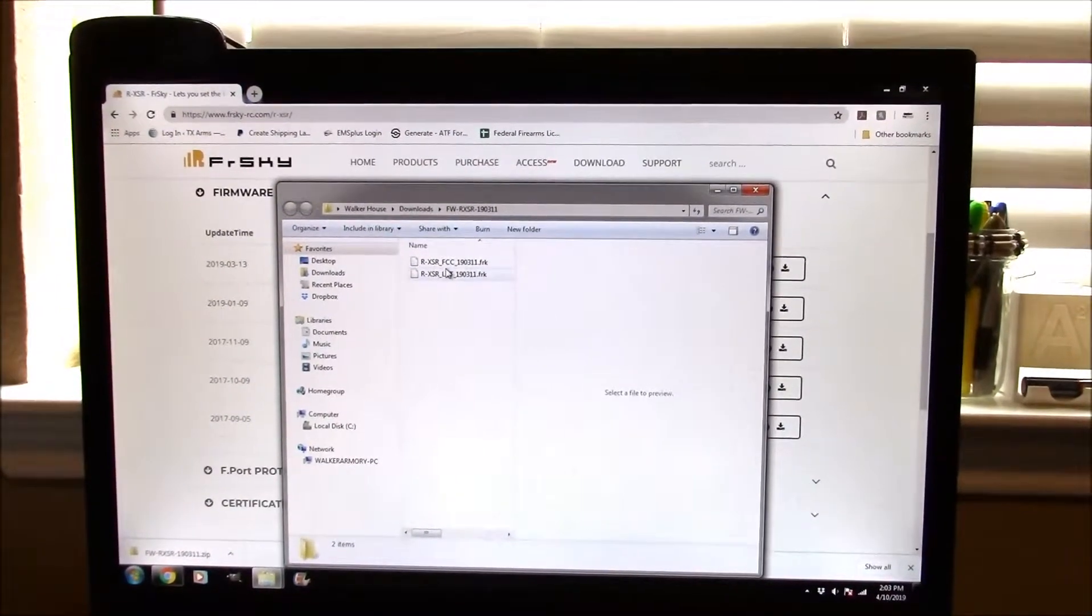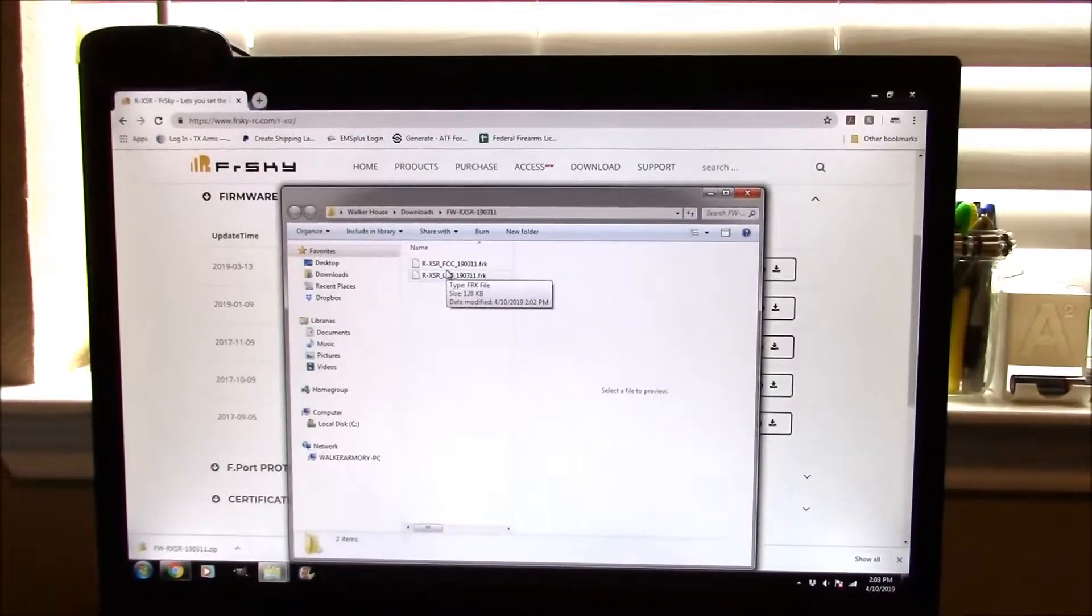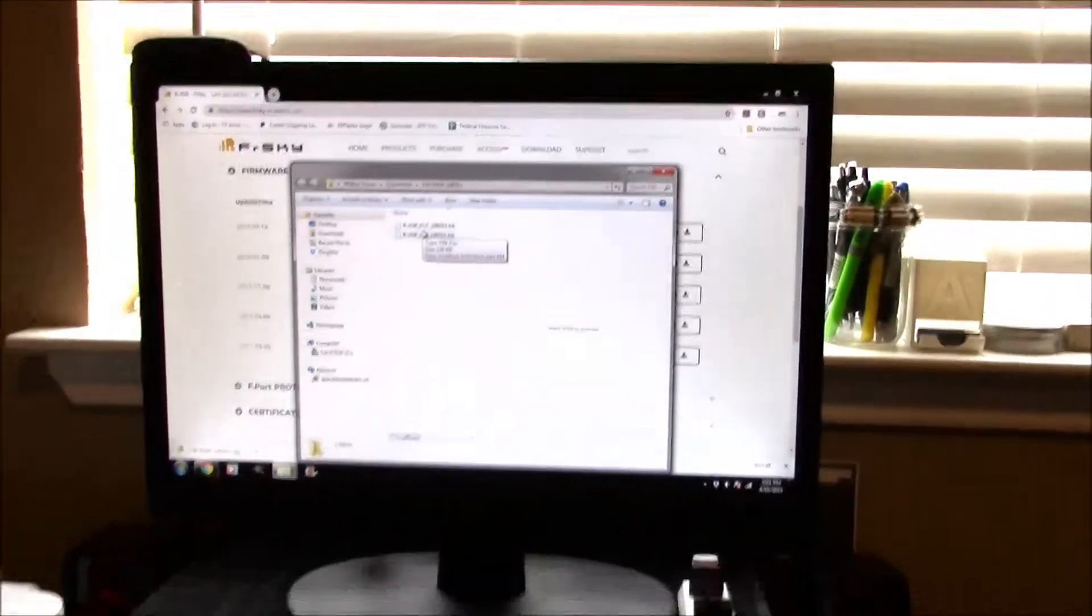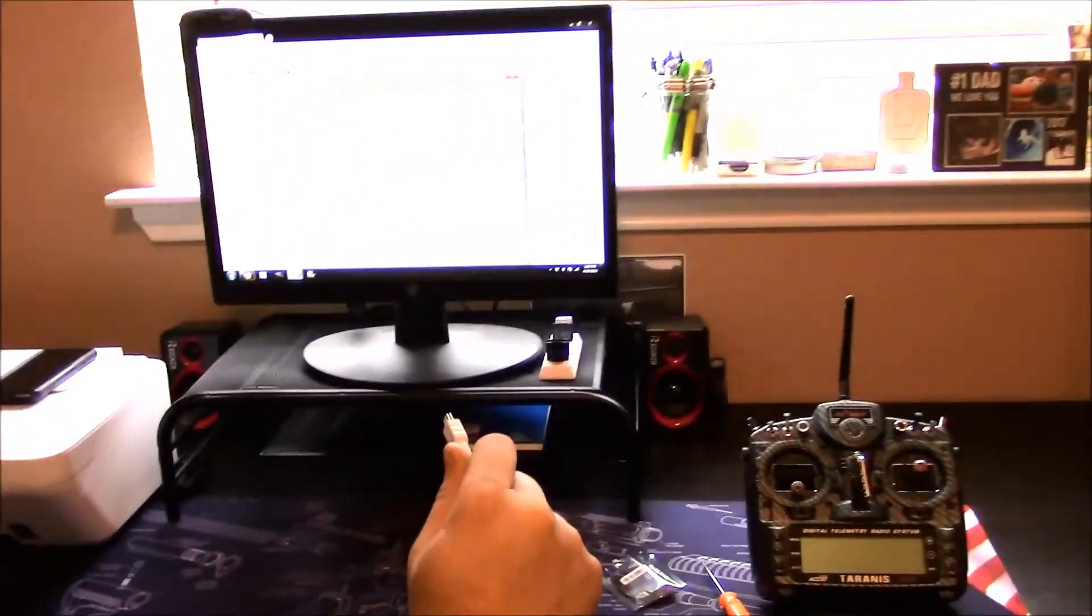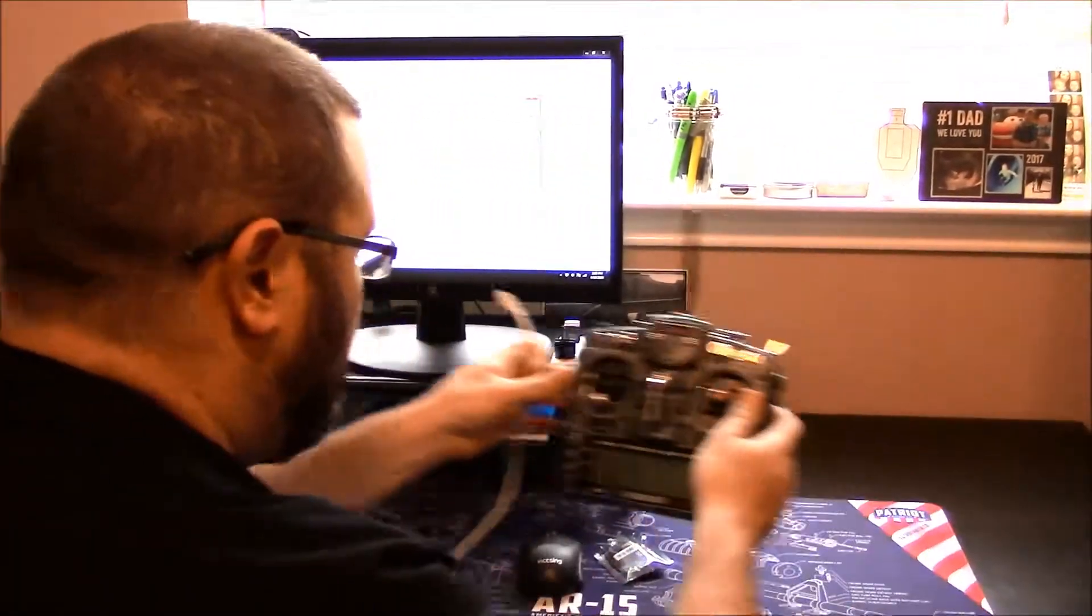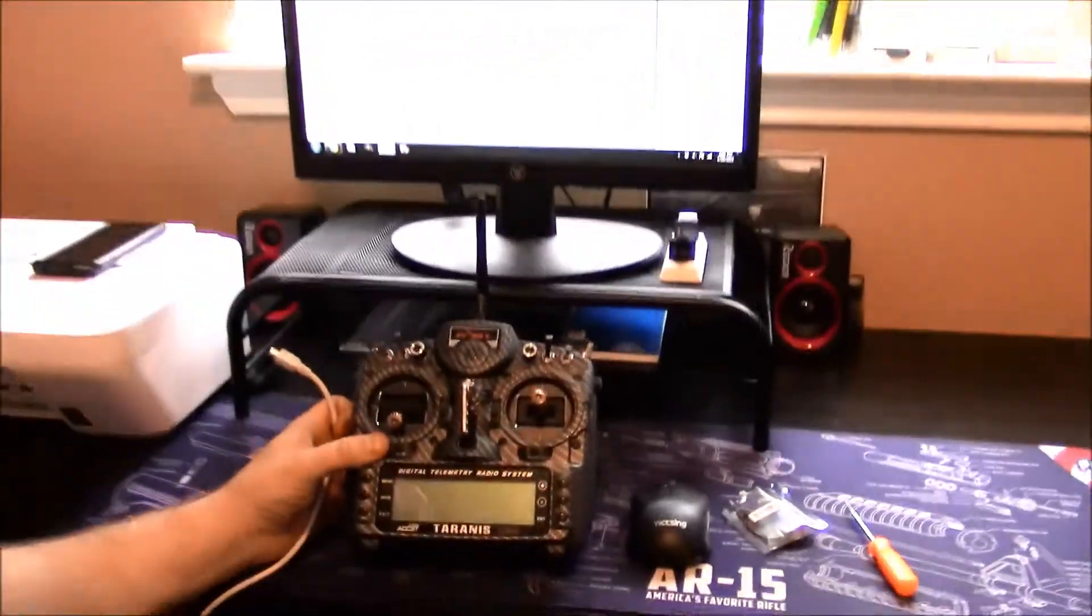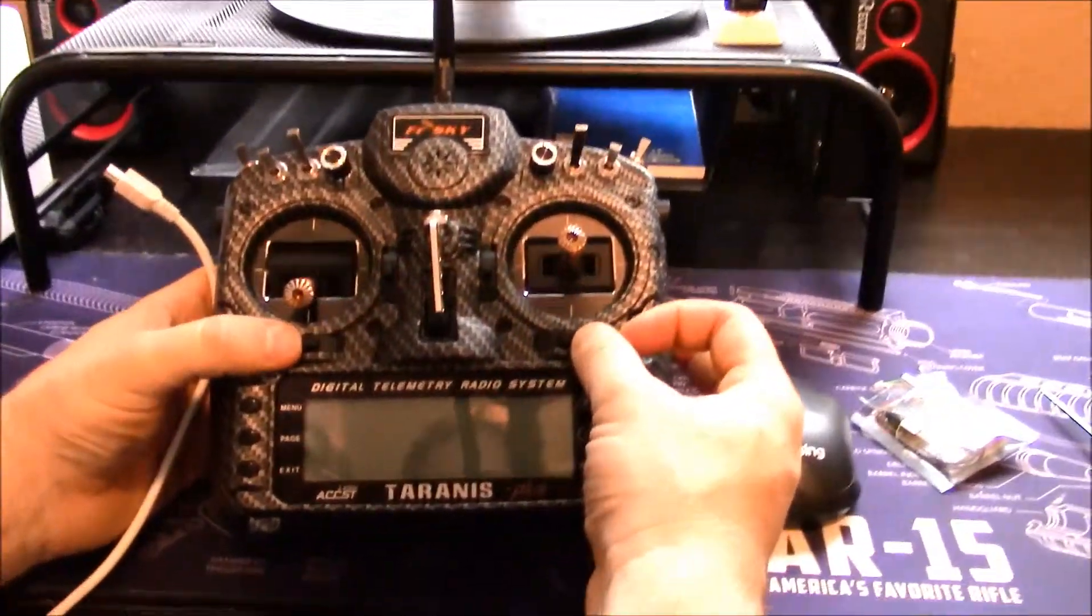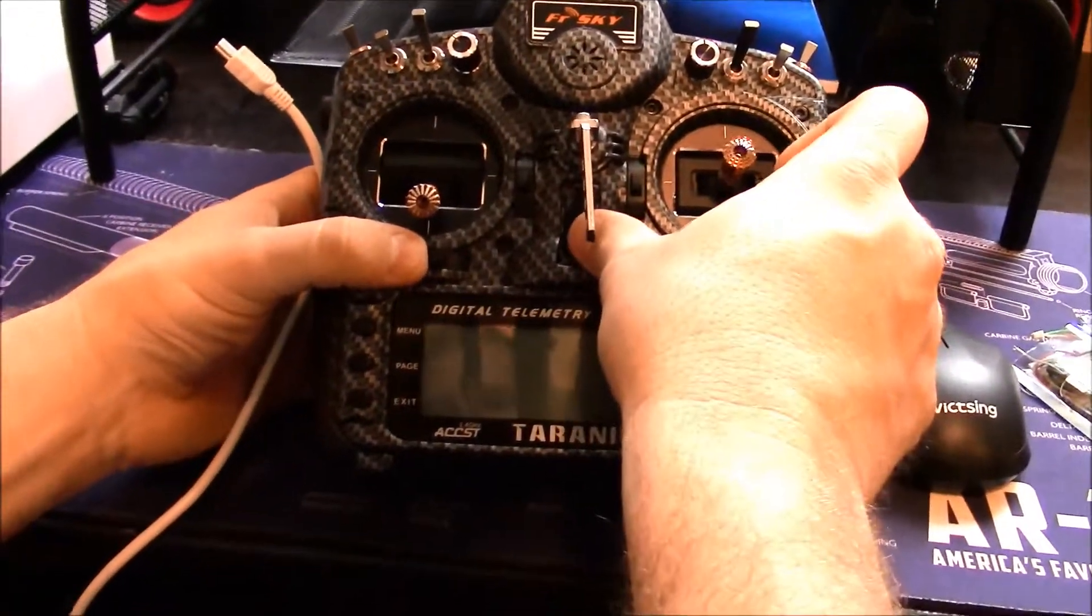Now we need to get this onto our Taranis. We already talked about the SD card, but instead I'm going to be using the USB cable. I'm going to plug this in, and to enter this we're going to actually have to boot the Taranis up in bootloader mode. I'm going to hold both trim switches in as I power it on.